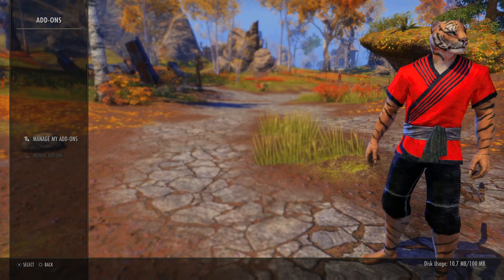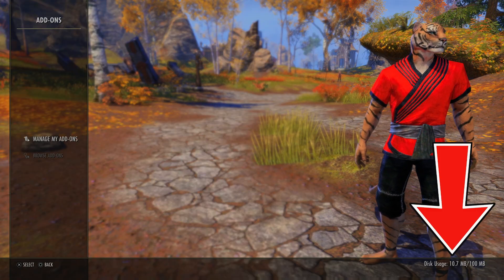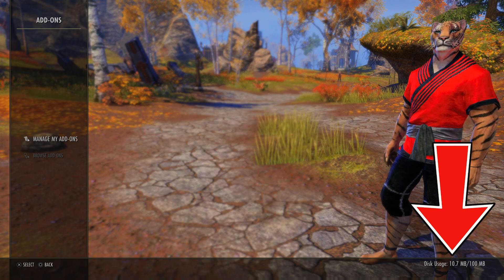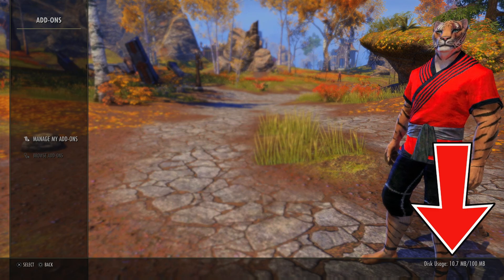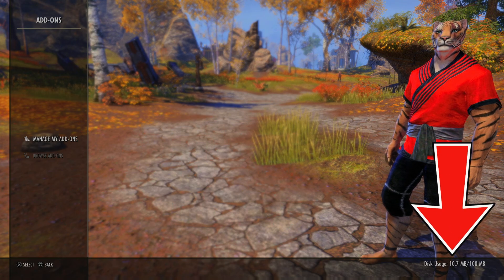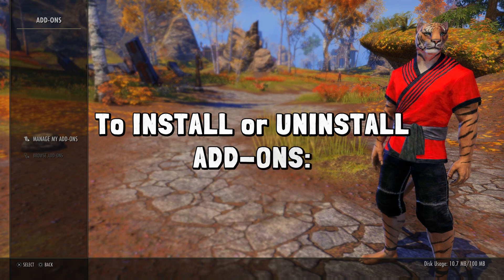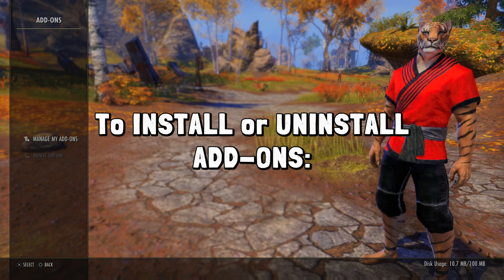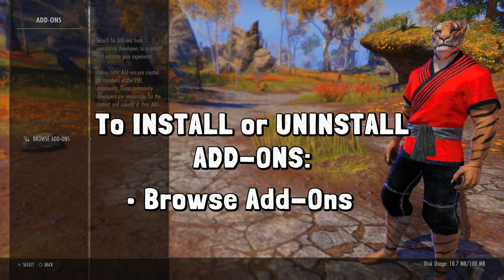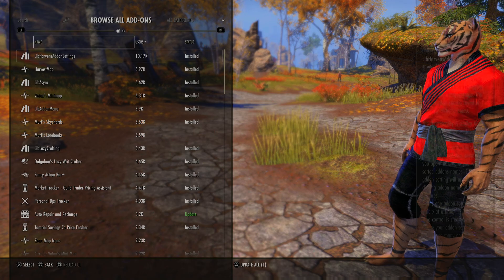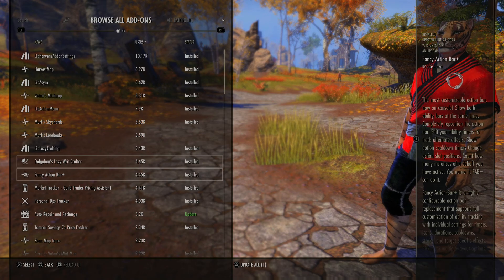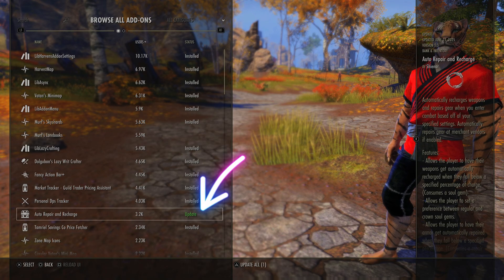Here you have two options, but before you click anything just notice that the memory capacity is shown down at the bottom right. You can only have 100 megabytes worth of add-ons installed total. So if you want to install or uninstall any add-ons, you use browse add-ons. Here you can see the complete list of what's available, what you already have installed, or if there are any updates — which you always should update.